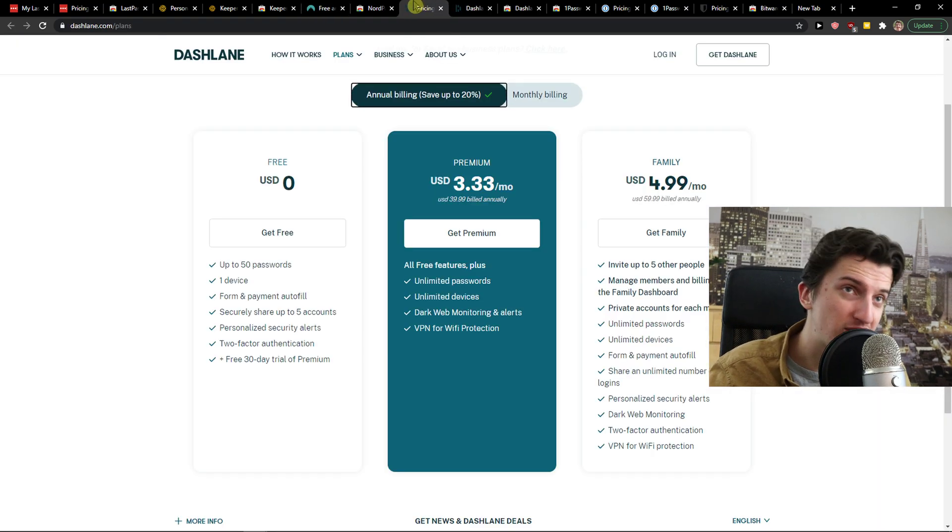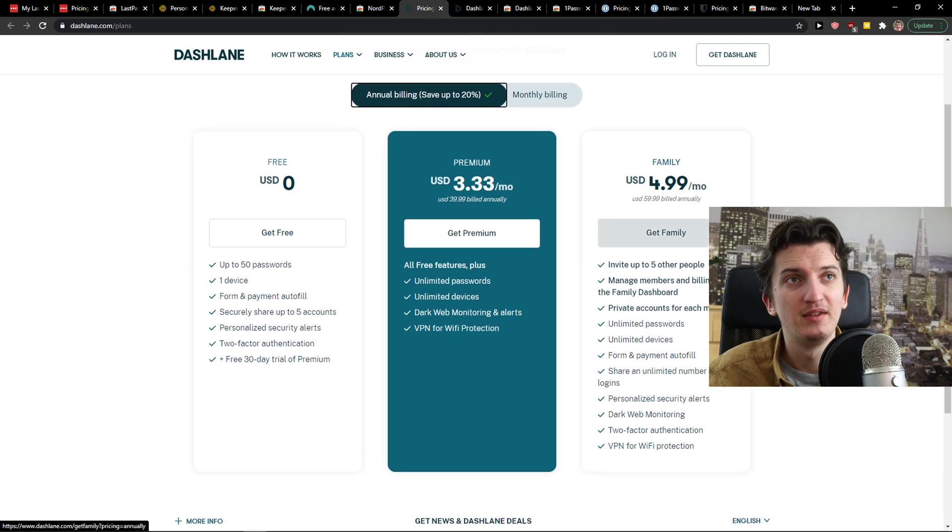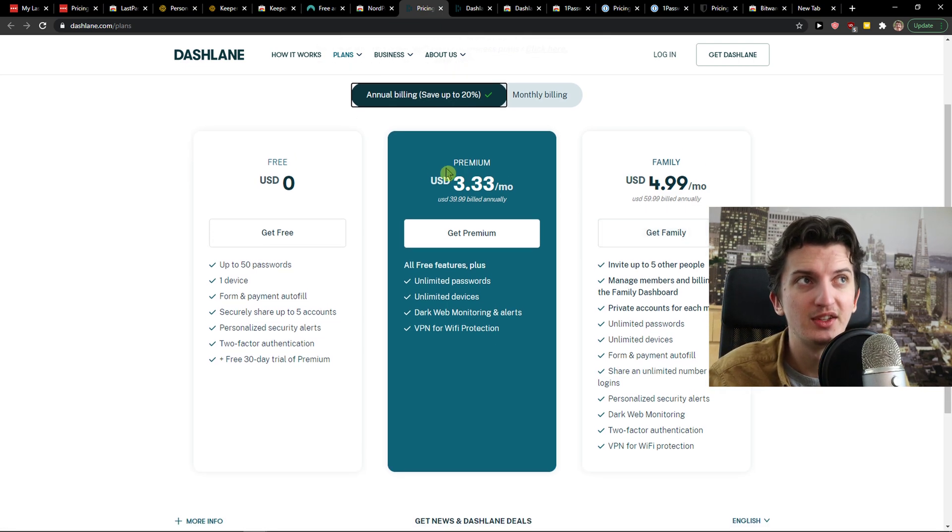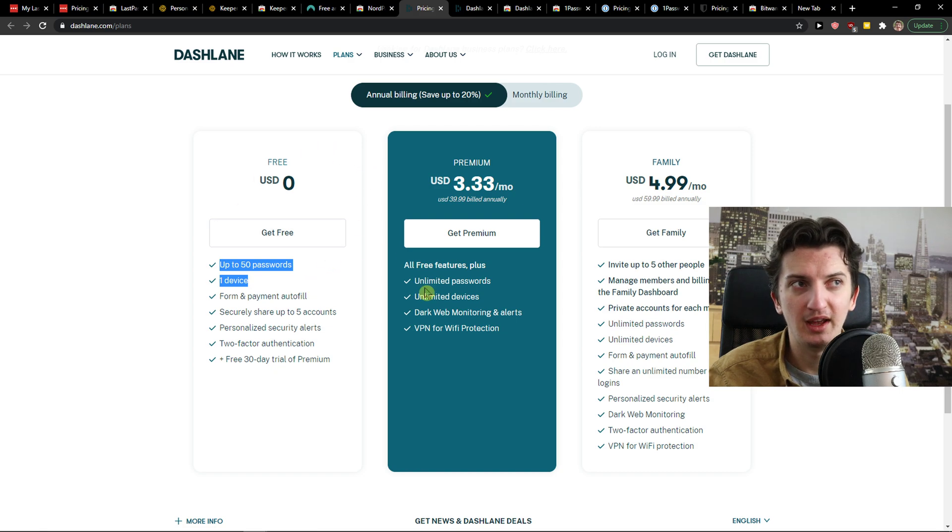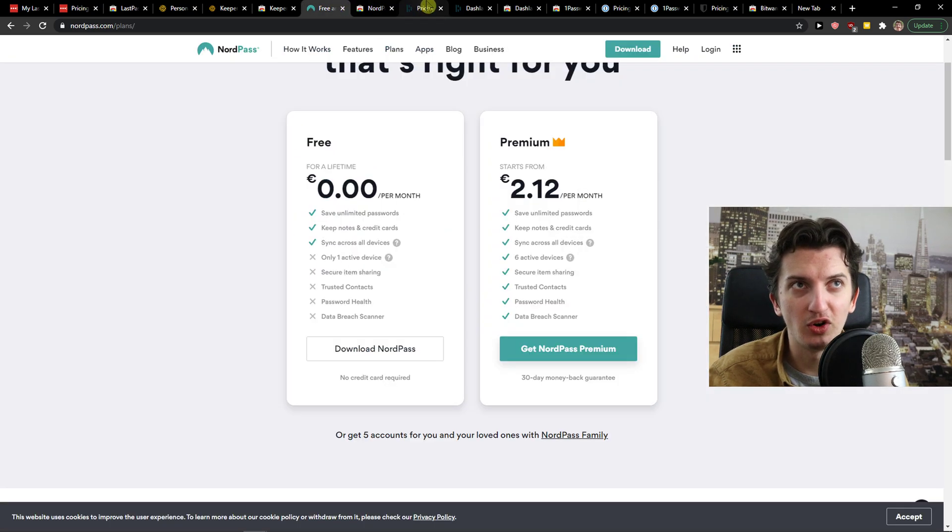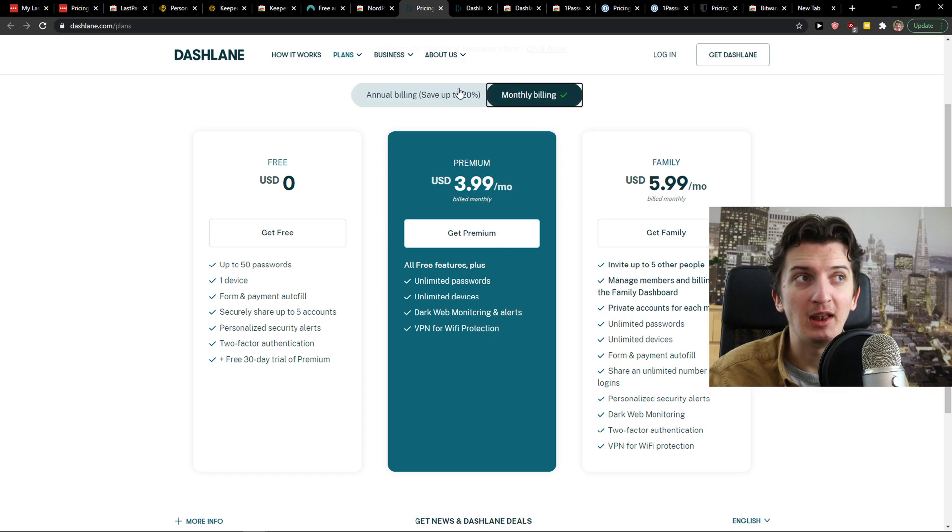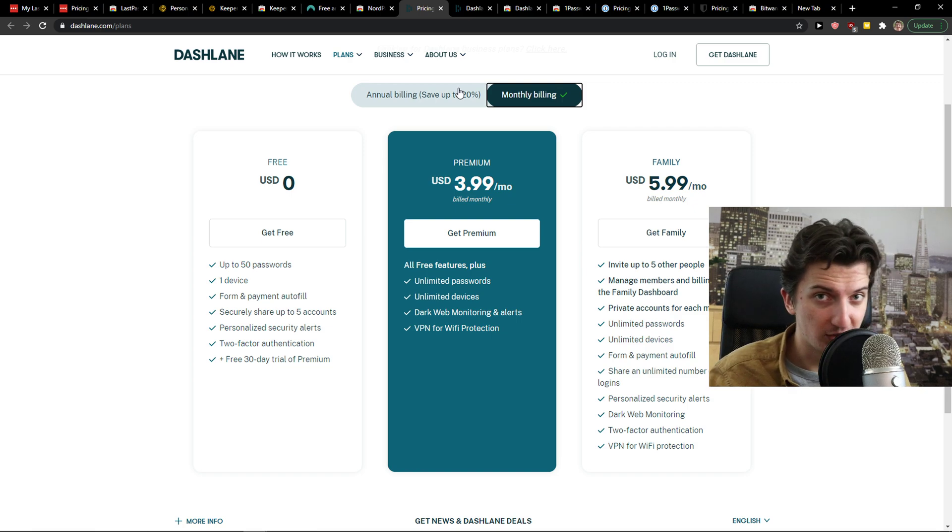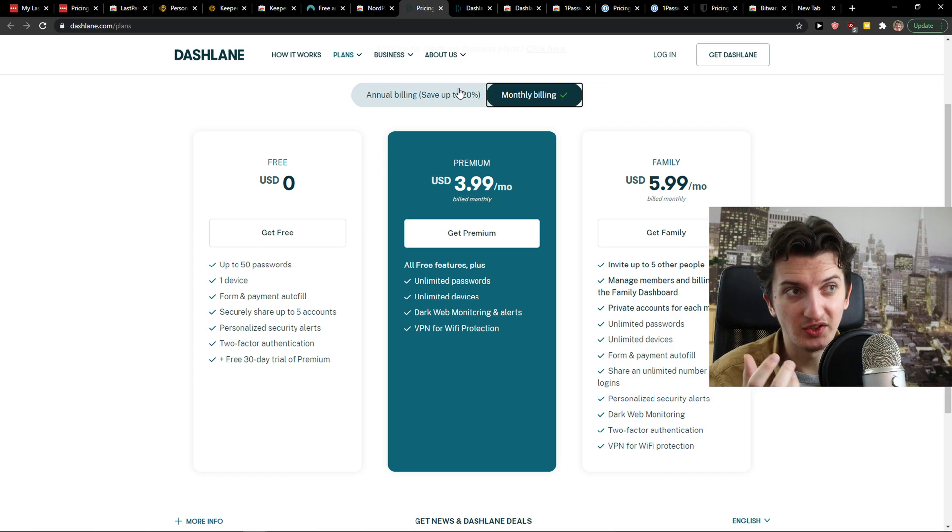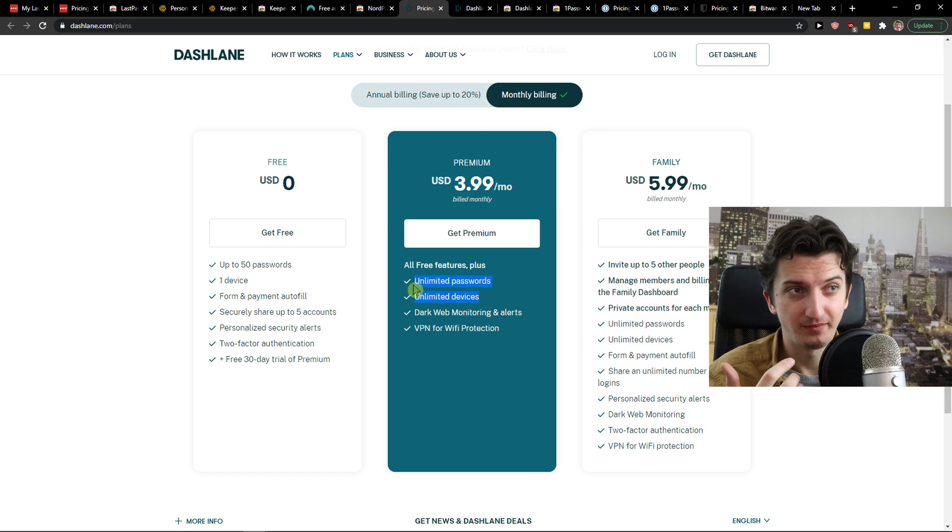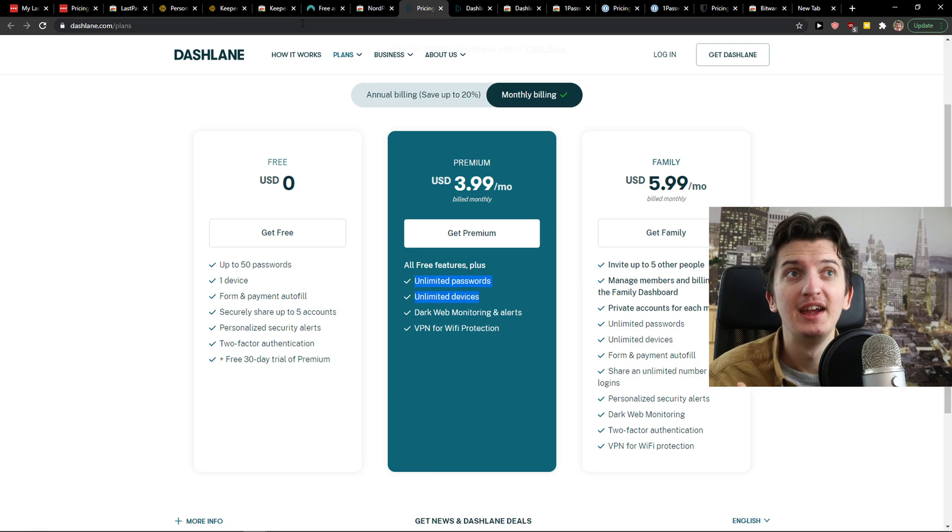The next one is Dashlane. Dashlane is on the top three list. Because you got free account as LastPass, as NordPass, but only one device. That's a disadvantage. Premium is $3.33. And what they offer, I put it on third place. Because they offer you actually monthly billing. You don't have to actually pay for a year. That's like $4. Dark web monitoring, alerts, VPN, unlimited devices, and monthly billing.